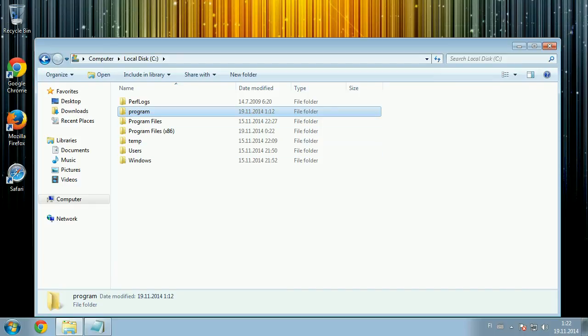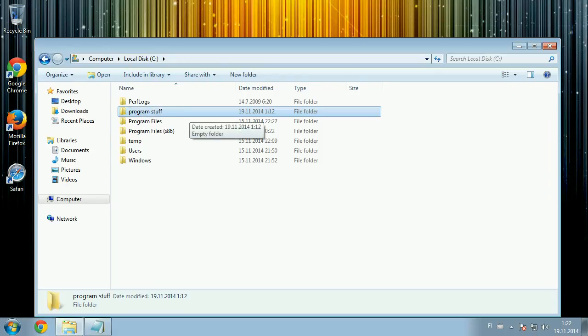So you can rename this folder to, for example, 'program stuff' if that won't mess up other files, and this might fix the issue.